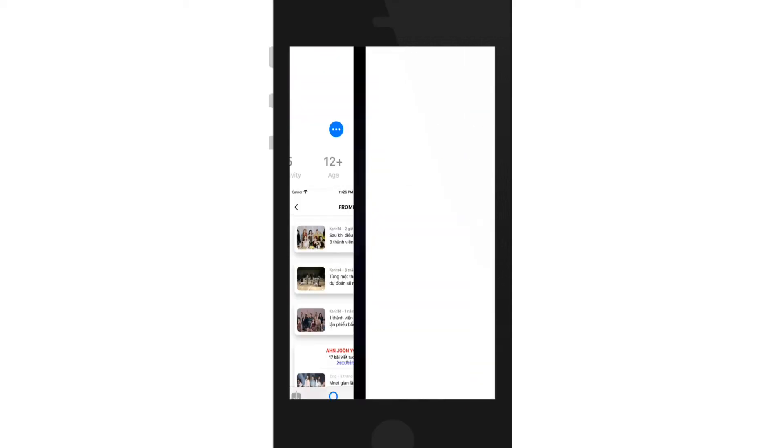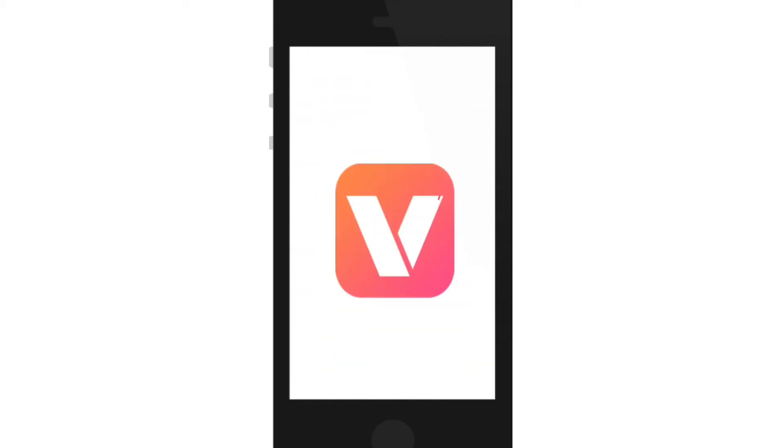Once the application is downloaded, simply tap on the Open button and there you have downloaded Vidmate application on your iPhone successfully.